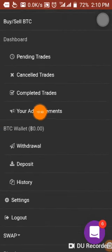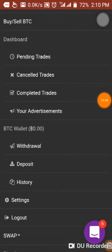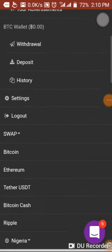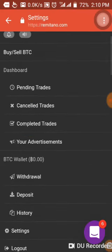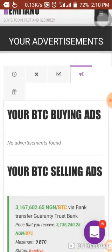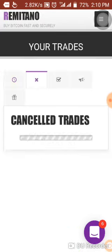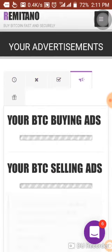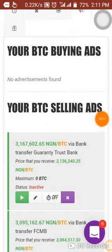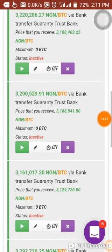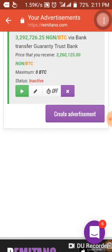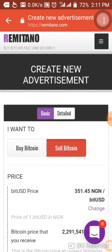Now let's look at the swap feature. Swap means you want to exchange one coin for another — for example, swap BTC to USDT, swap Ethereum to USDT, swap Bitcoin Cash to USDT, swap Litecoin to USDT, or swap XRP (Ripple) to USDT. Swapping is always available. Just take your time, go through it, and if you have any challenge contact me.